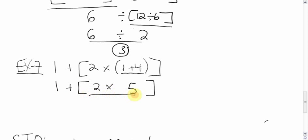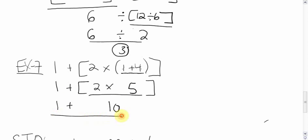Brackets next. 2 times 5 is 10. Bring down the plus, bring down the 1. Add those up, you get 11.